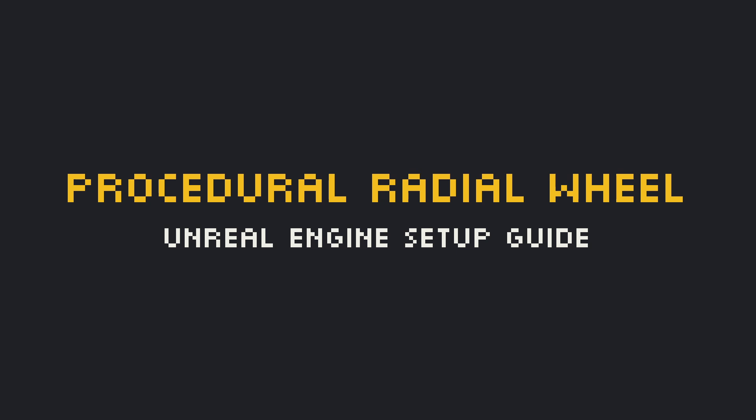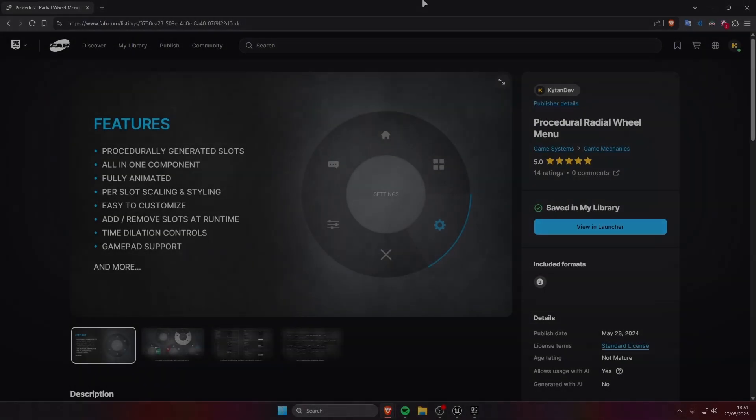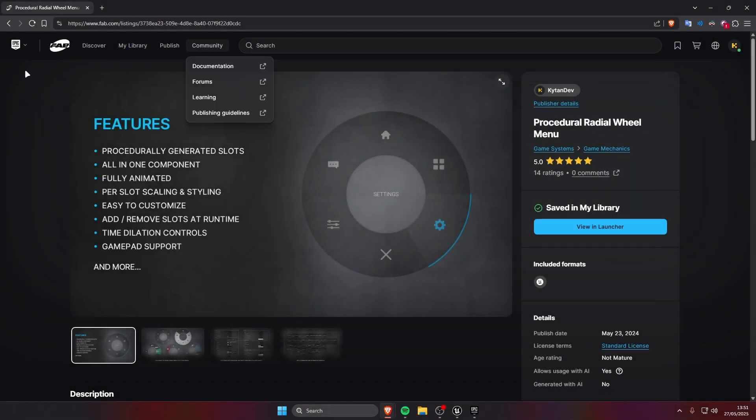In this tutorial I'm going to show you how to set up the procedural radial wheel menu into your project. First we're going to open the FAB page of the asset, I'm gonna leave a link in the description.